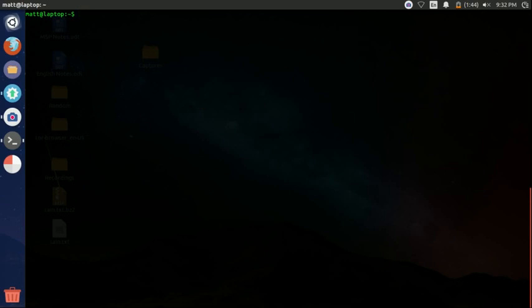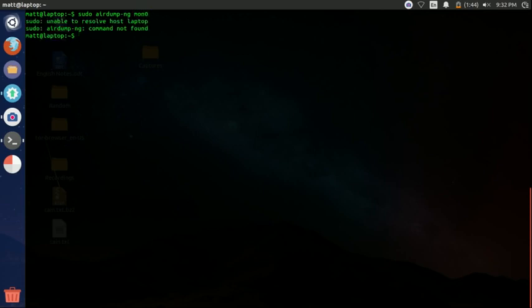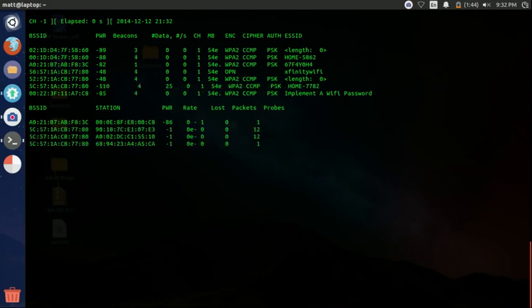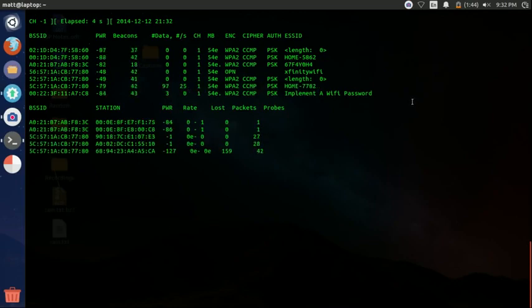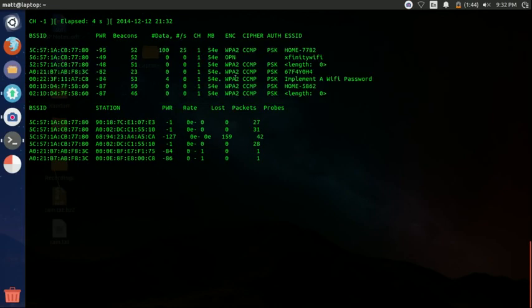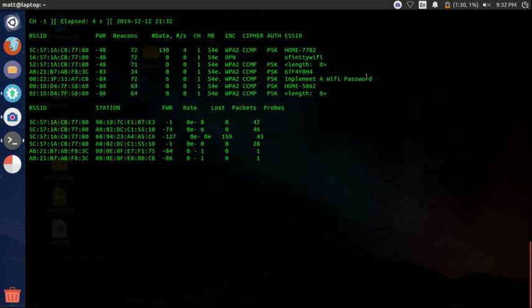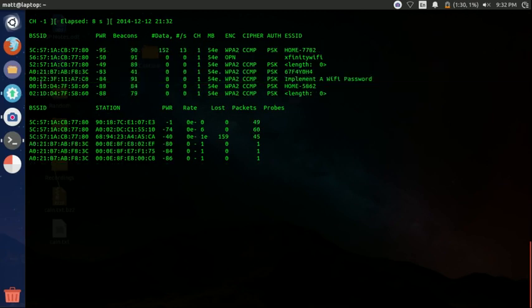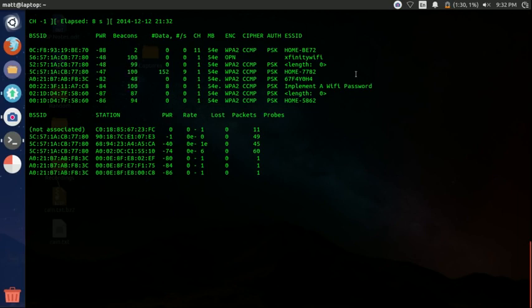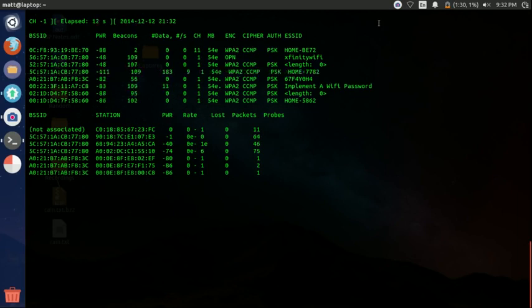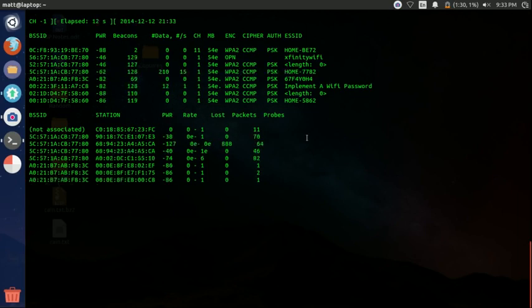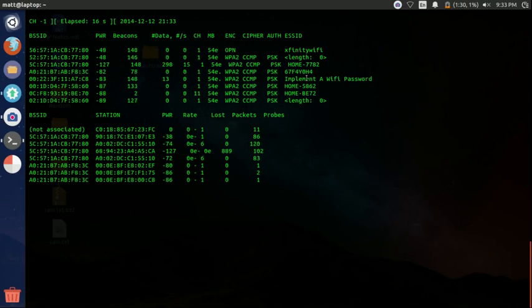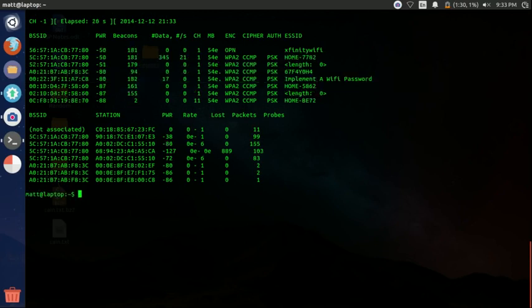So now we want to type in sudo airodump-ng and then the monitor interface, which is monitor zero. It's airodump. I always make little mistakes like that. And you can see here we're just gathering information on these networks. We're going to be using Implement a WiFi password. It's one that I set up with an old router. But it works for this tutorial. So once we get this information, that's all we need. We just press Control C.